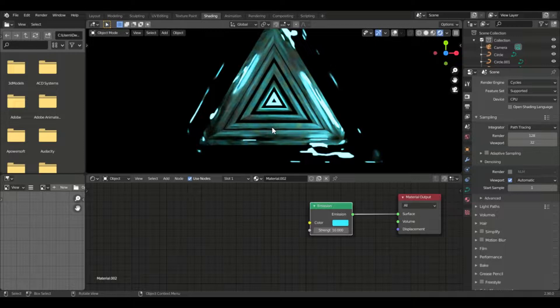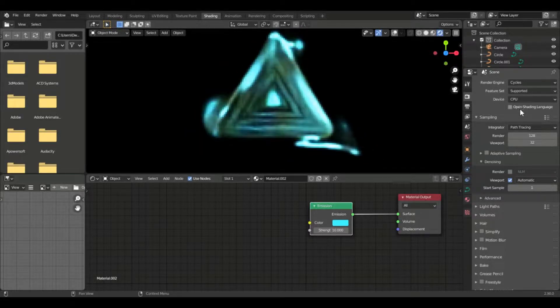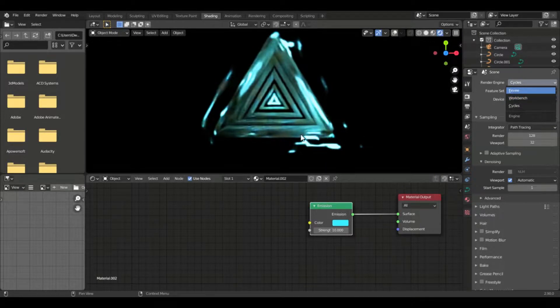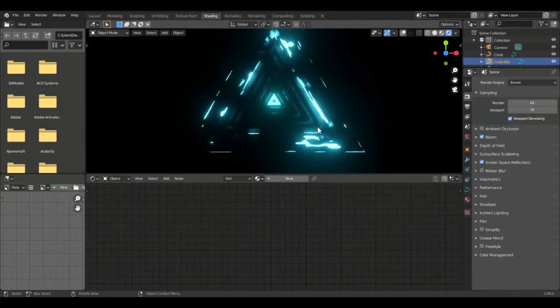Cycles does a lot of computation and it can look really noisy. The viewport denoiser in Blender 2.9 is very useful. So if we go back to Eevee, you'll see the difference.